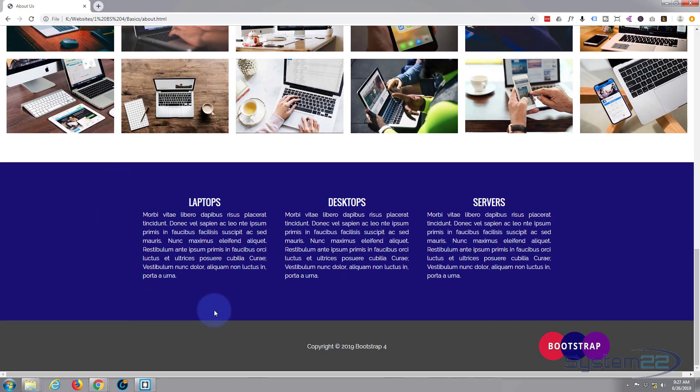So there you have it — that's how to make three columns of justified text with headings in Bootstrap 4. I hope you've enjoyed that and found it useful. If you have, please give it a thumbs up, comment, share, and subscribe. Check the links below for free and premium web development courses with discounts for YouTube subscribers. Once again, this has been Jamie with System 22 and Web Design Tech Tips — thanks for watching and have a great day!